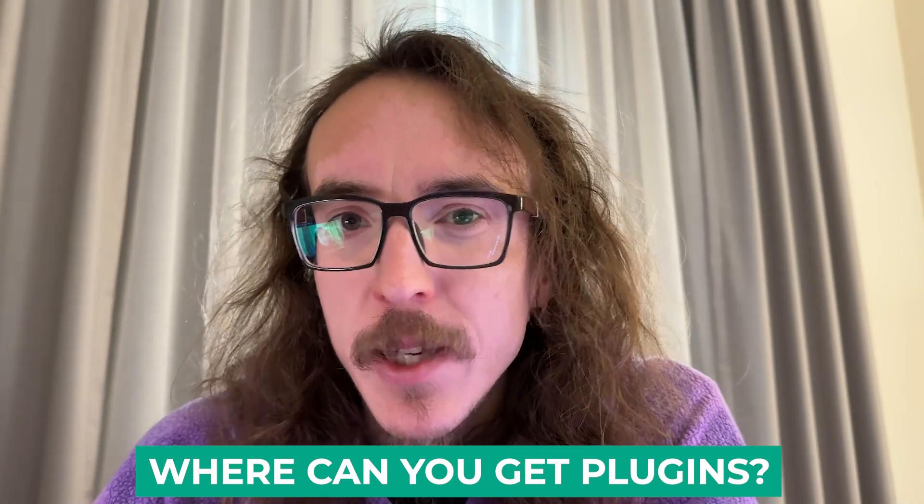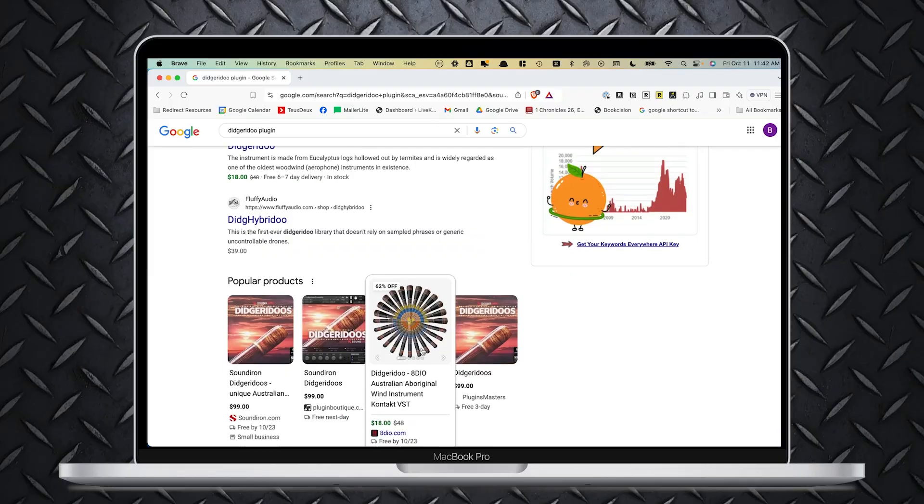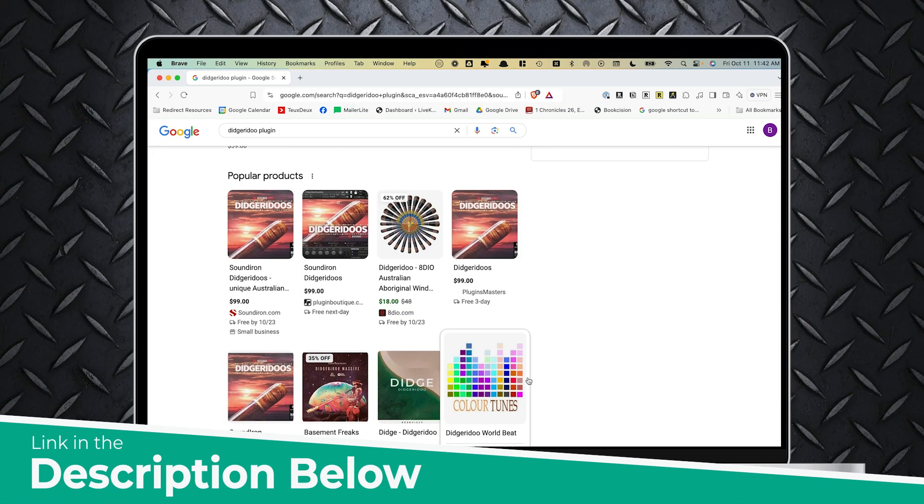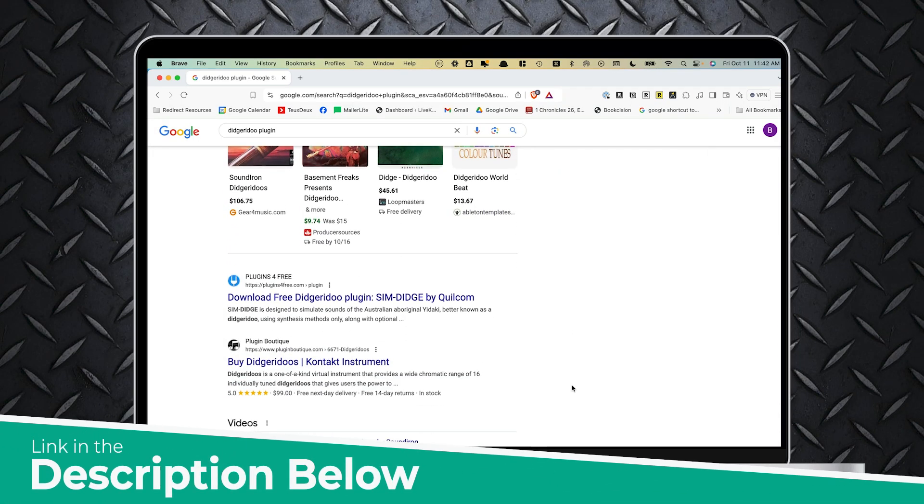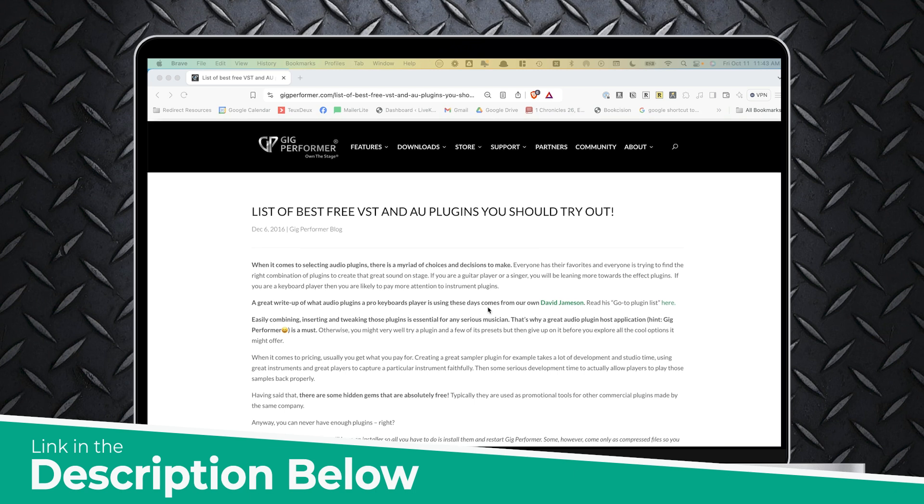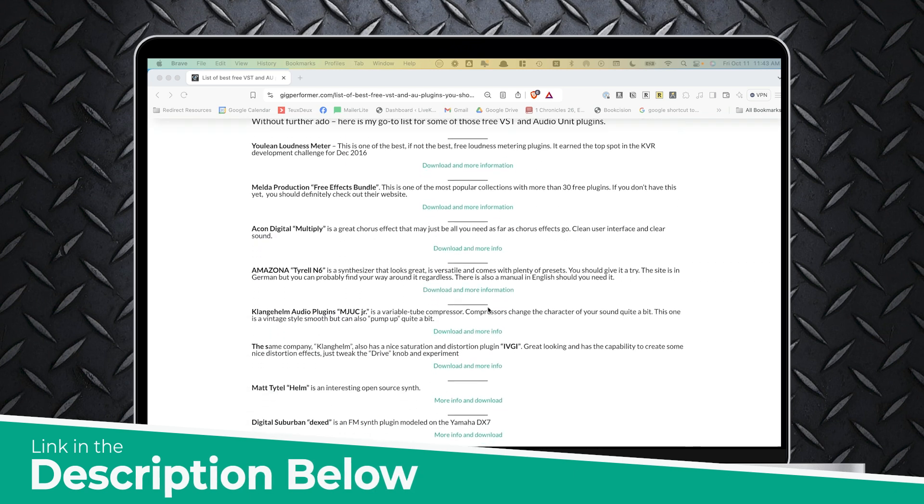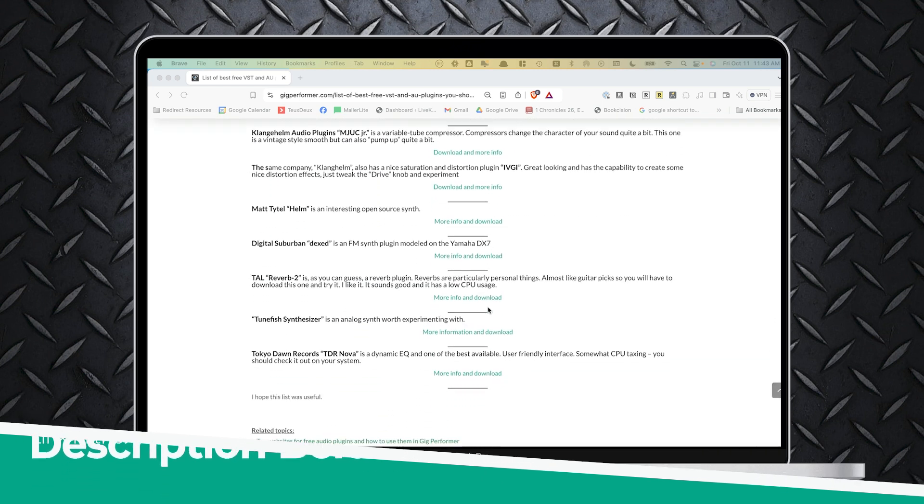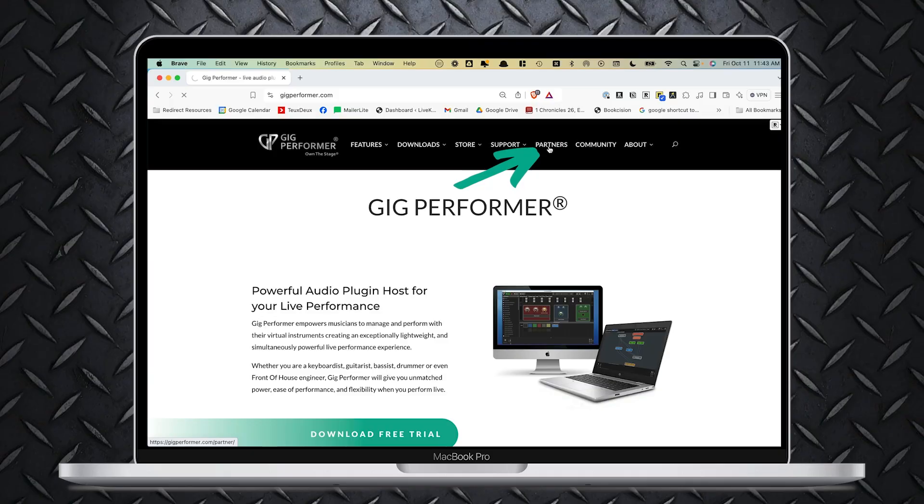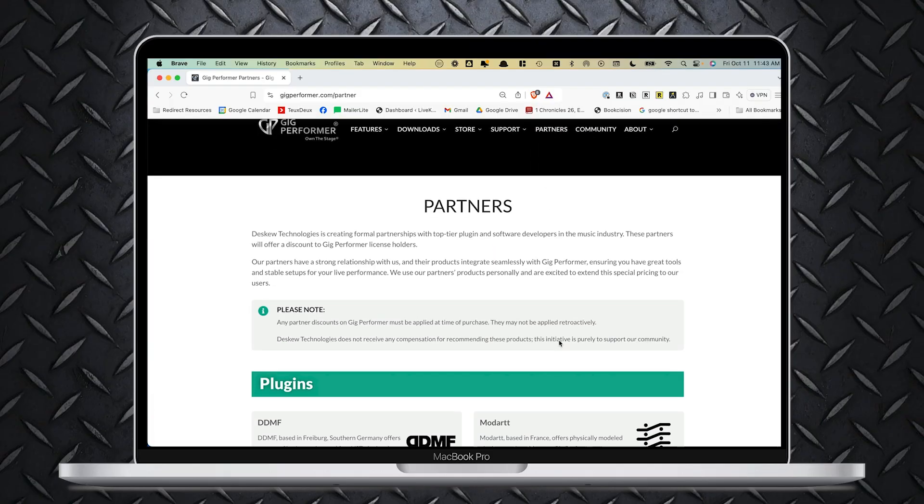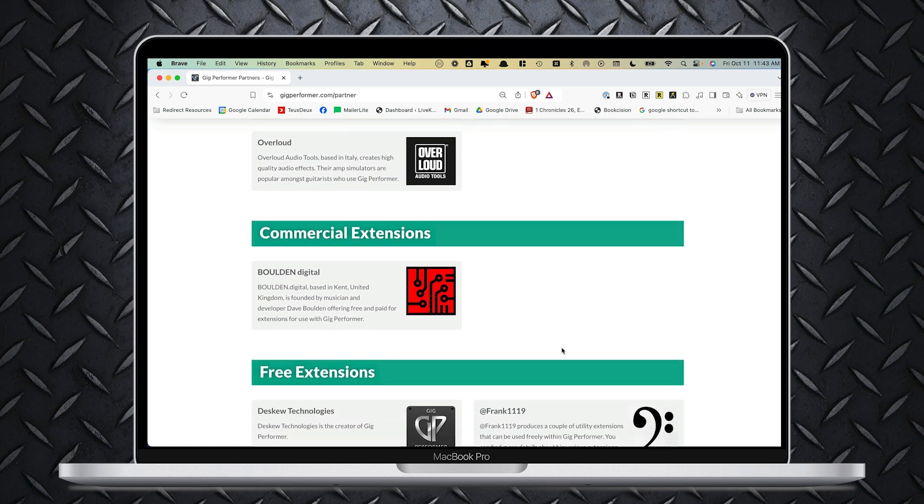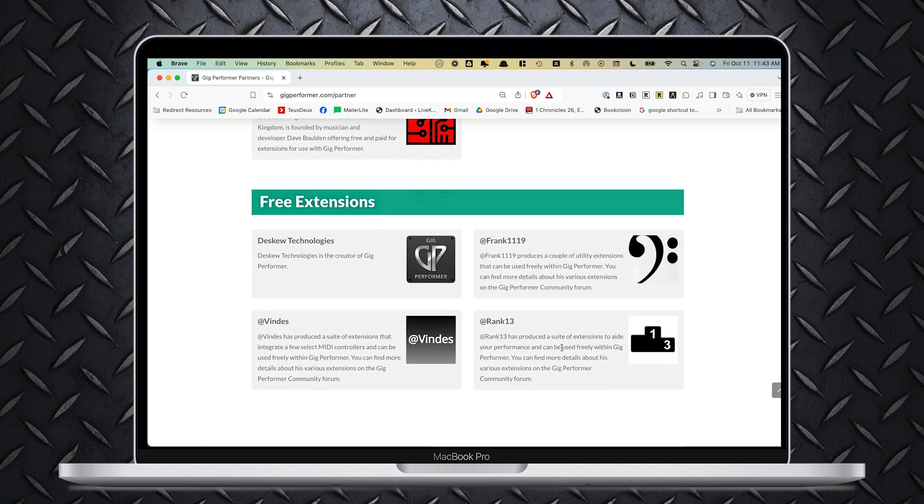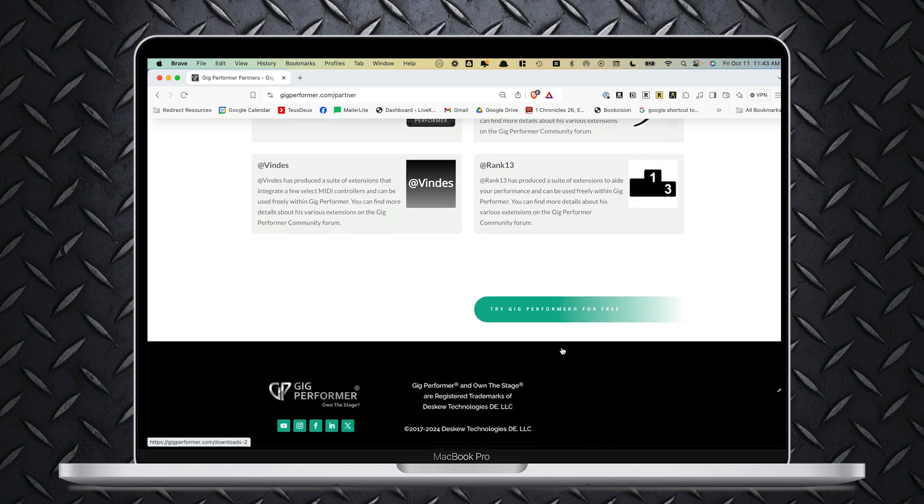But where can you get plugins? There are many free options out there with a simple Google search. We also have a great blog post on the Gig Performer website that can point you in the right direction. There's a link in the description below. I highly recommend that you check out our partners page as well, where you can find some great plugins. Again, that link is also down below. There's also a ton of cool open source projects out there. There's also many paid plugins out there from reputable manufacturers. You can find these in online stores like Sweetwater, or again, through a simple Google search, you can find them through the plugin manufacturers' websites.